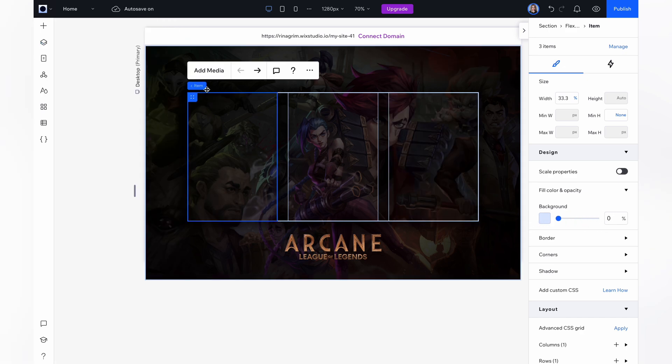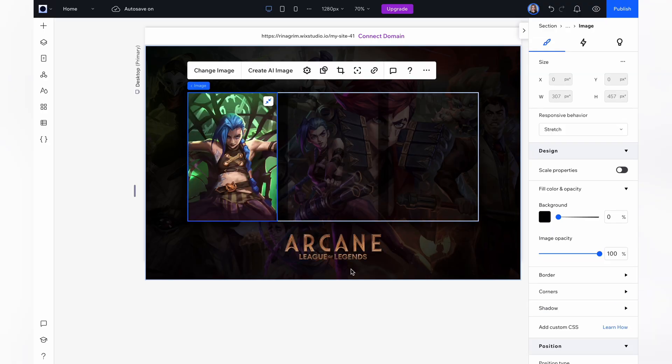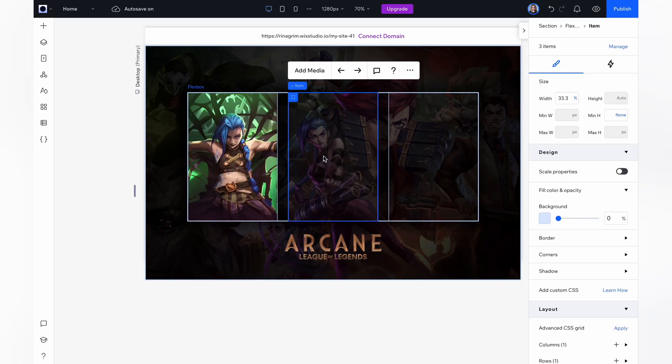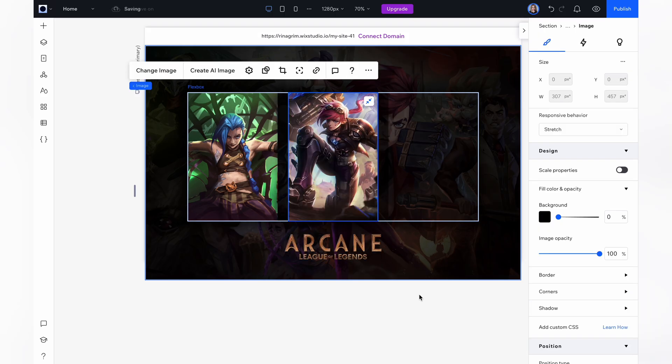Now add a background image. Click add media and choose the image of the first character. Click on the second item and repeat the same steps for the second character and the third one.